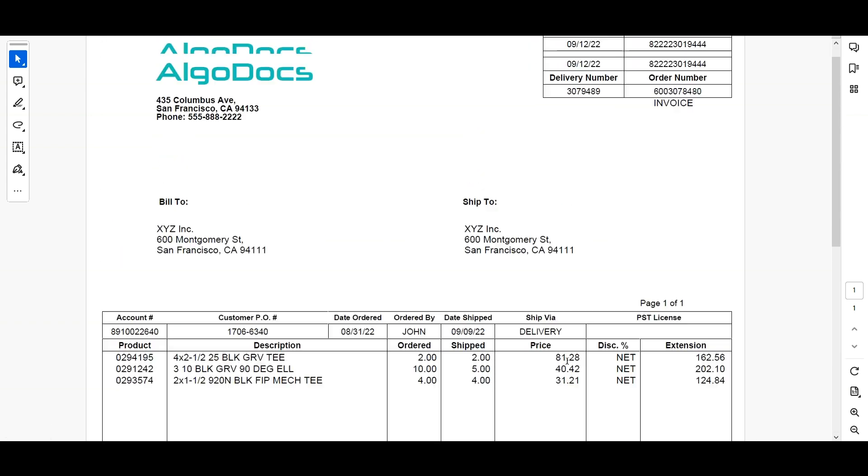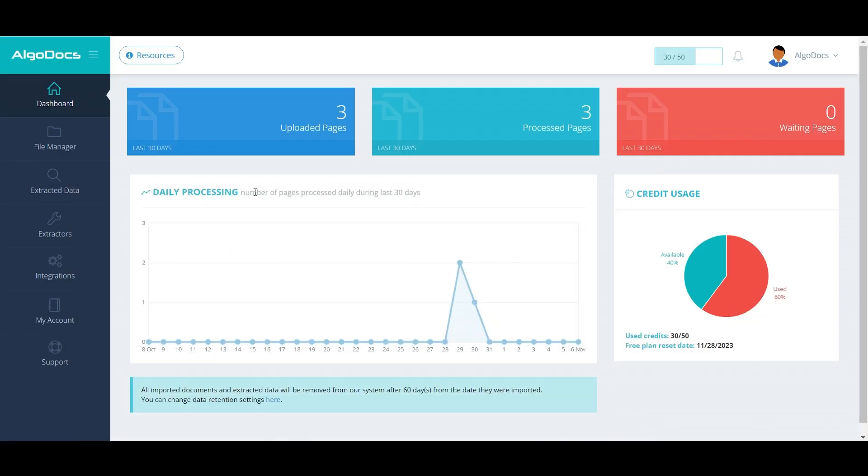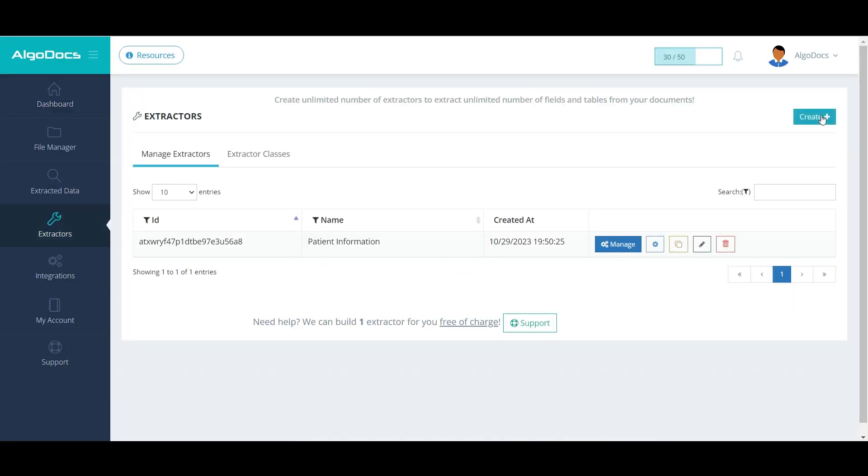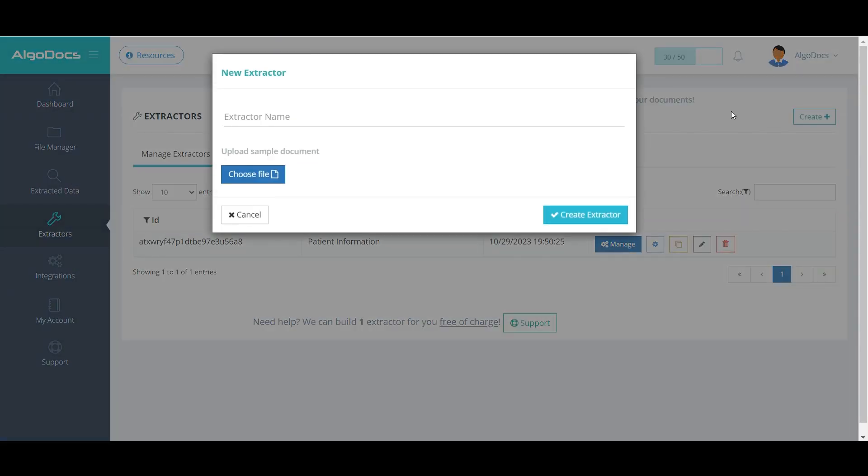As the first step, we create the extractor. Let's name it OnePageInvoice and choose a sample document.